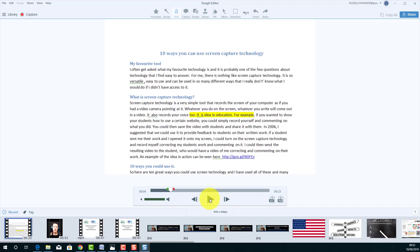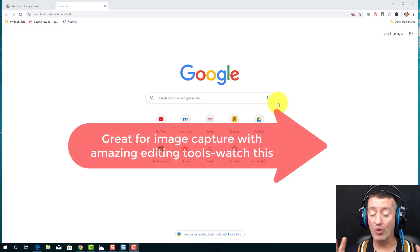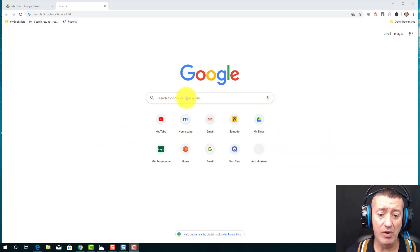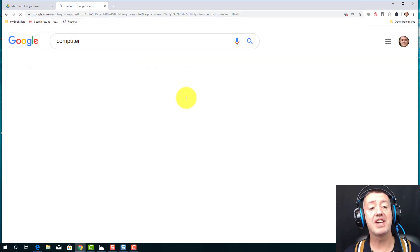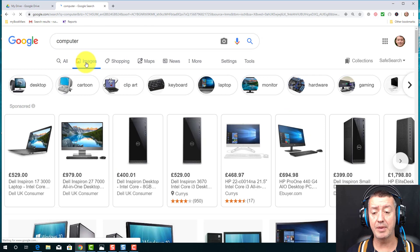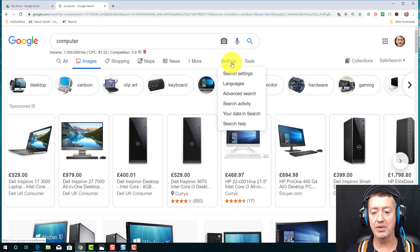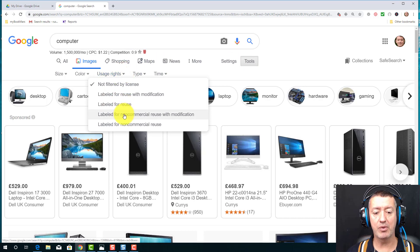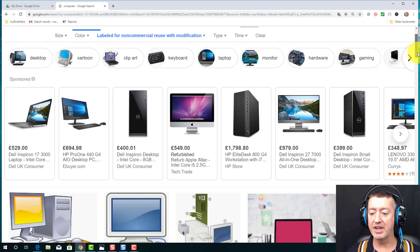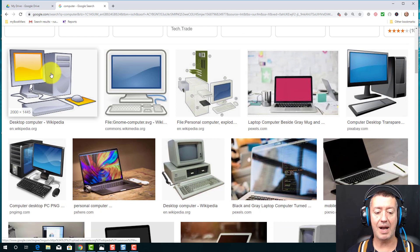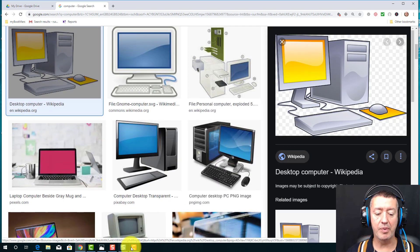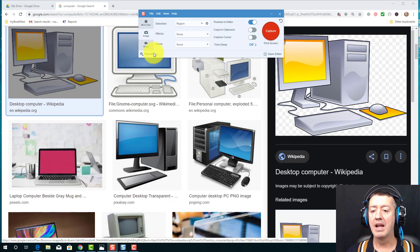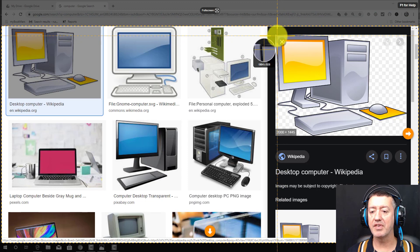Now for a bonus feature you might not know about: Snagit is also a brilliant image capture tool — in fact, originally it was an image capture tool. I'm going to search for images of computers, click on Images, and make sure I do this legally by clicking Tools and setting it to images labeled for non-commercial reuse with modification. I pick a suitable image of a computer, click on it, then open Snagit in image capture mode rather than video mode and mark the area.